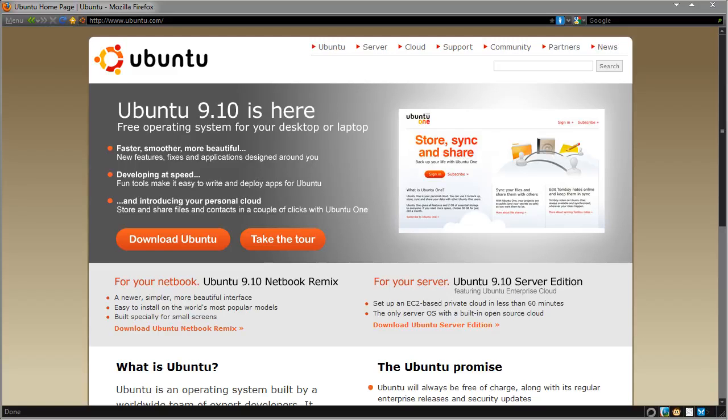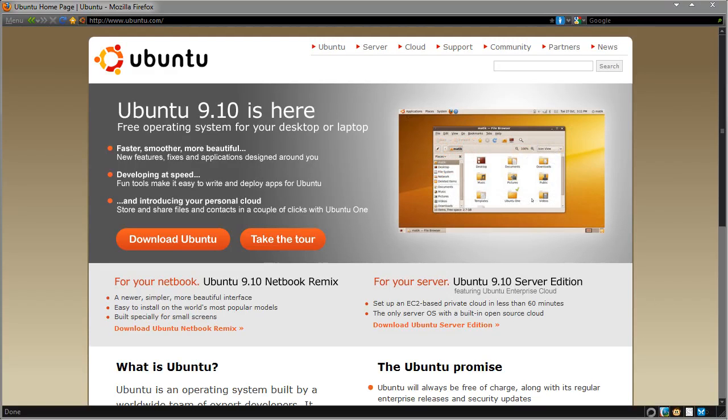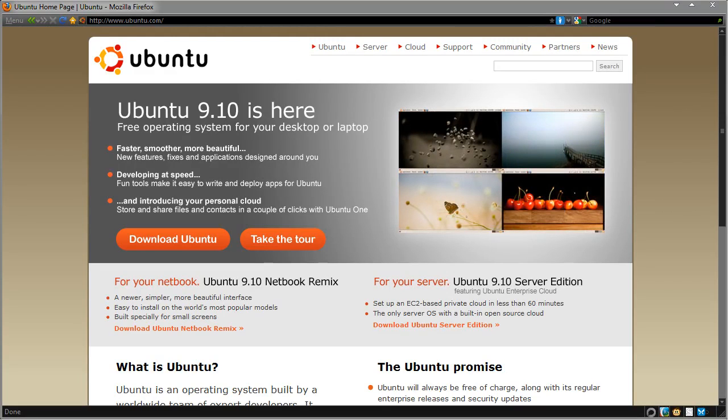Hi guys, this is a video for the LockerGnome channel on Ubuntu 9.10 desktop. This version has been released recently so I'll be showing you the various ways to install and use Ubuntu.